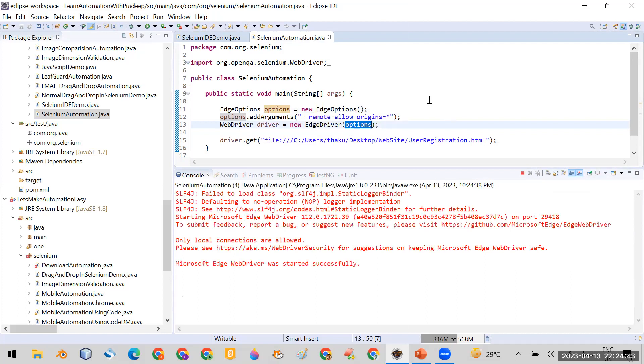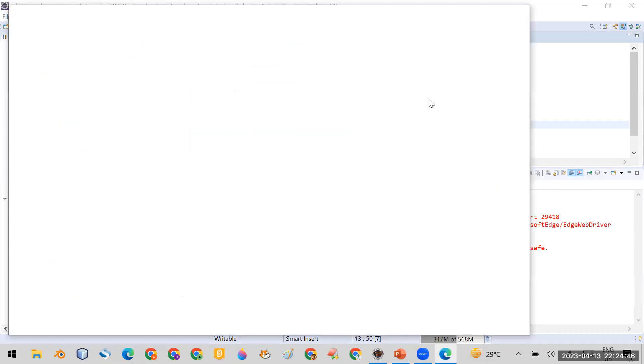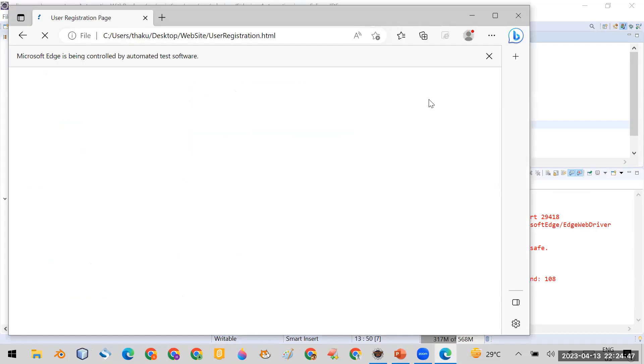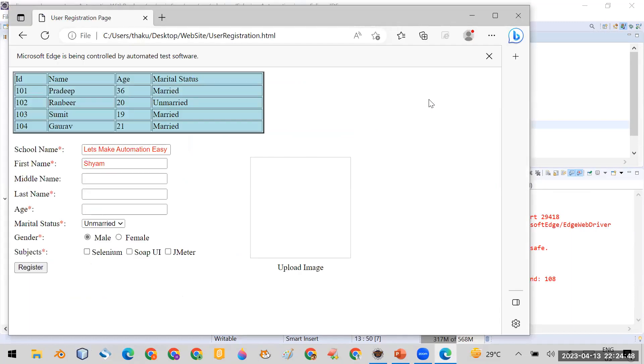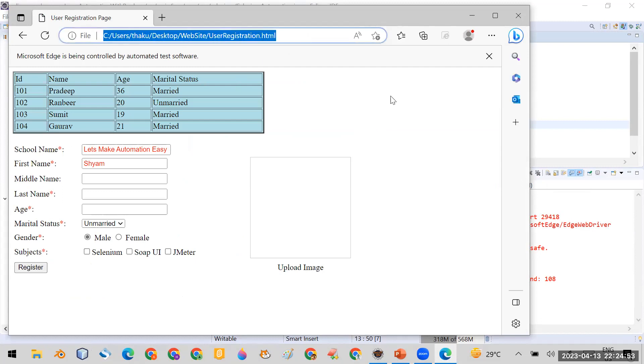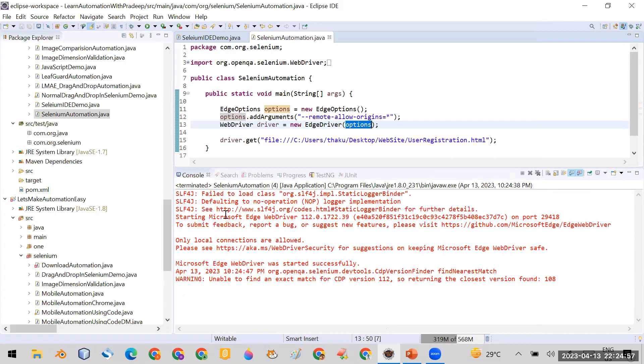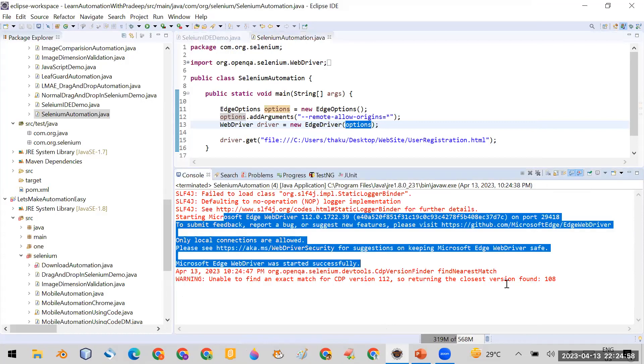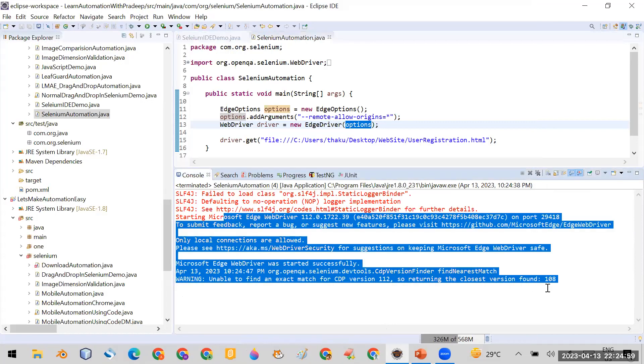It is opening the browser and opening the URL. Yes, it opens the browser as well as it is able to enter the URL of my sample page or the application. Now let me close it and you can see in the console I'm not getting the error here.